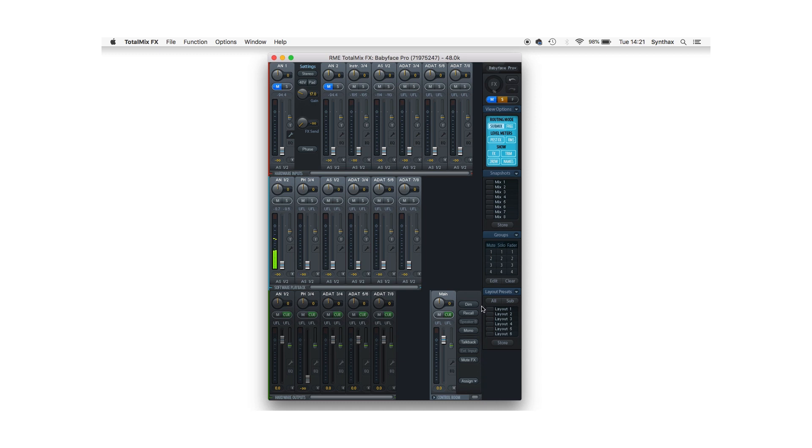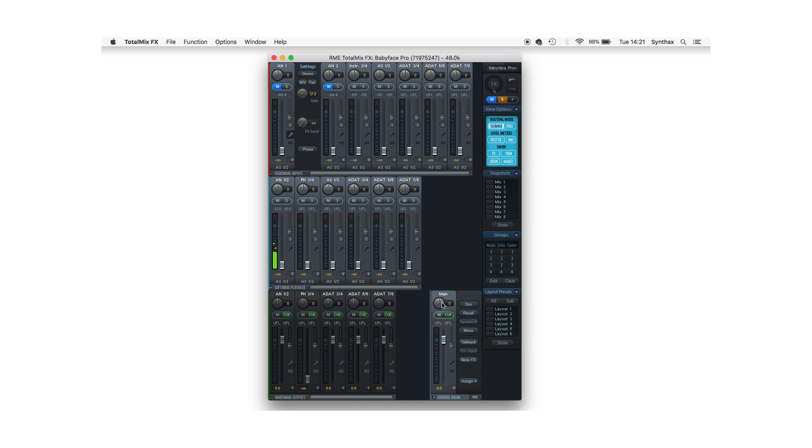Now on my Babyface Pro, this first channel is called AS-1 and 2 because it represents the ADAT and SPDIF channels together. So in some interfaces this may say AS-1 and 2, in others it may say ADAT-1 and 2. Alternatively, if you're using a different interface with SPDIF or AES, you'll of course need to select the respective SPDIF or AES output channels instead.